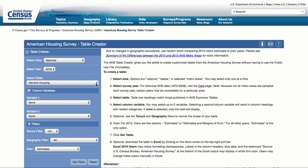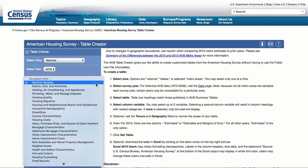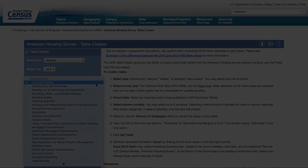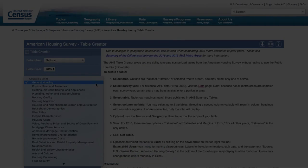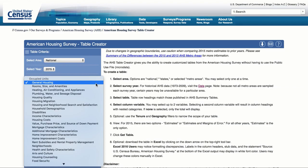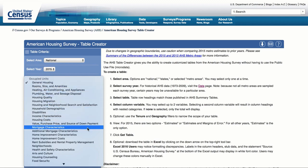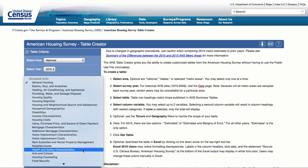The year always defaults to the most current year and you can only select one year at a time; however, data can be downloaded and compared in Excel. Scan through the table titles organized by topic. If you do not see what you're looking for, select a different year, because topical tables toward the bottom of the drop-down list differ by year. For example, the 2017 drop-down menu shows no tables with data related to asthma. But when you select 2015, you see a table titled Health and Safety Characteristics — since asthma is a health-related issue, this is where we are most likely to find asthma data.